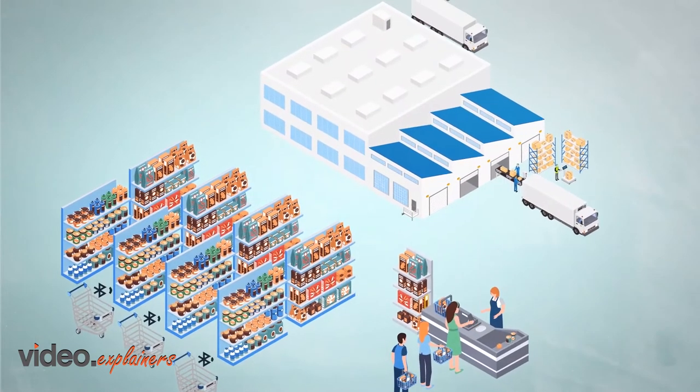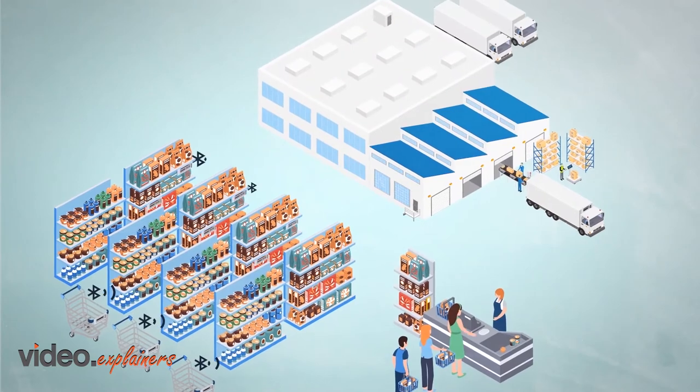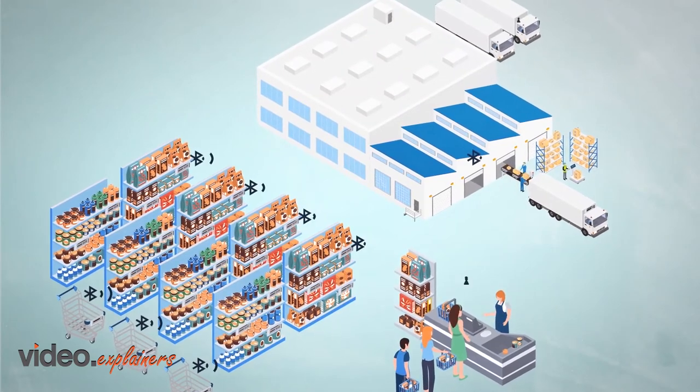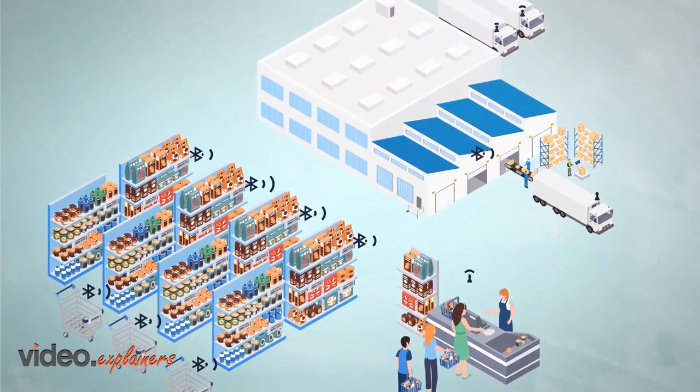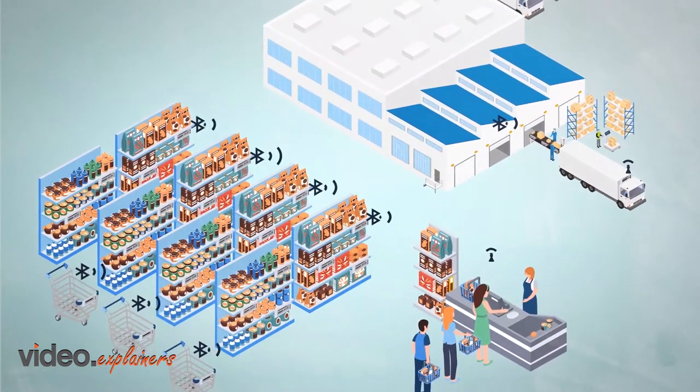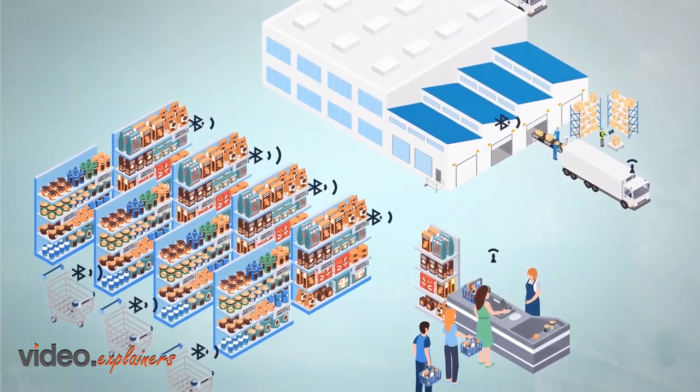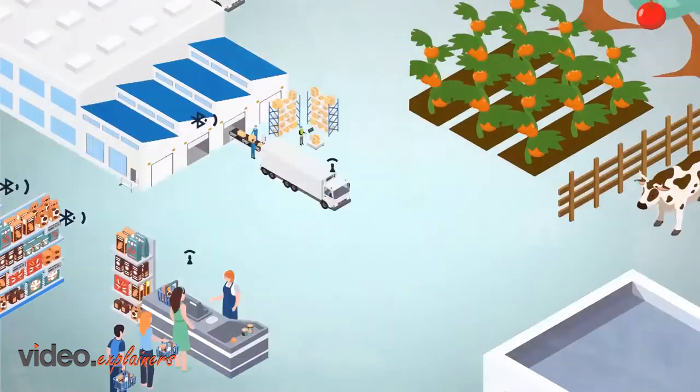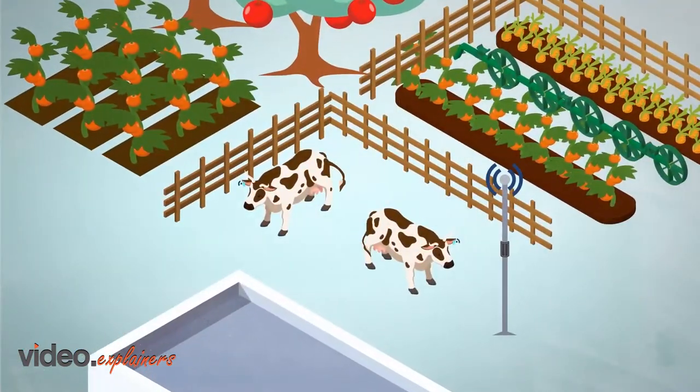PowerFilm's high-performance solar material harvests ambient light energy outdoors, indoors, and from artificial sources.